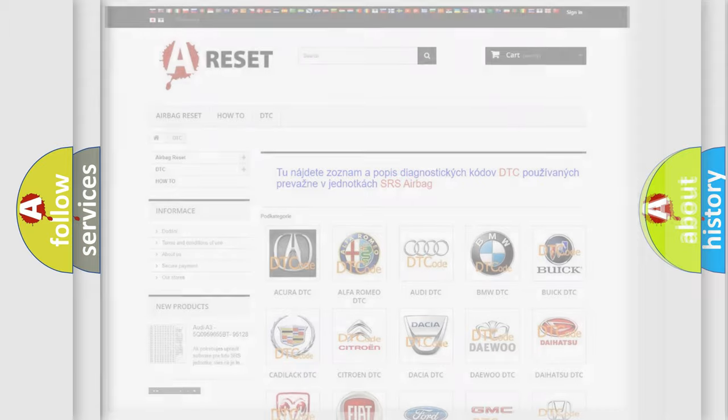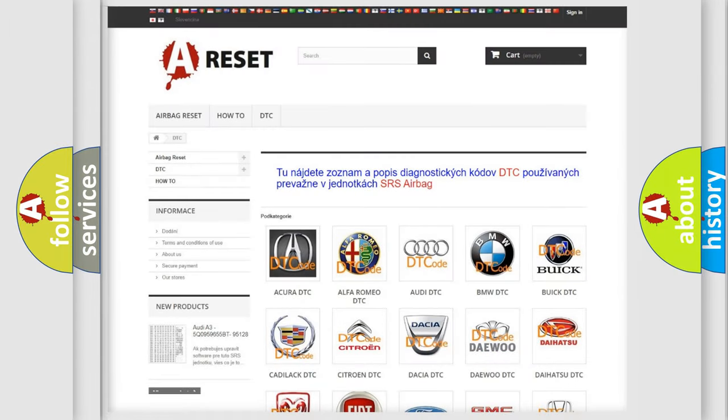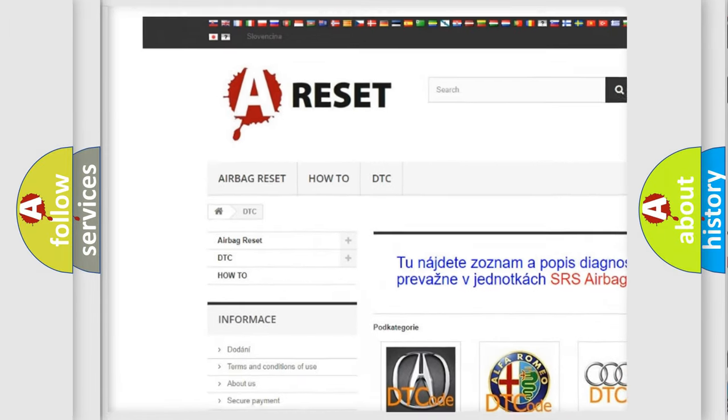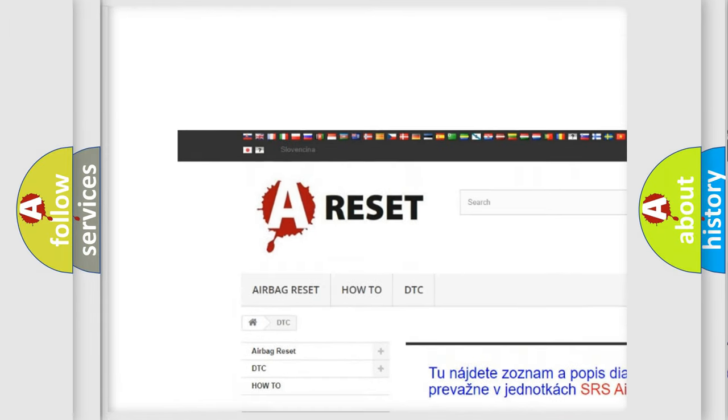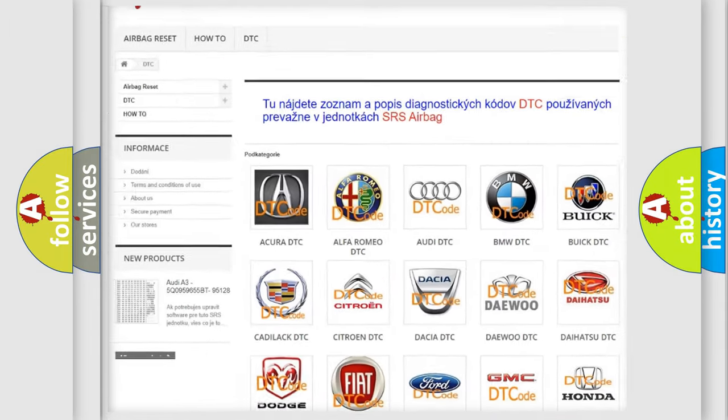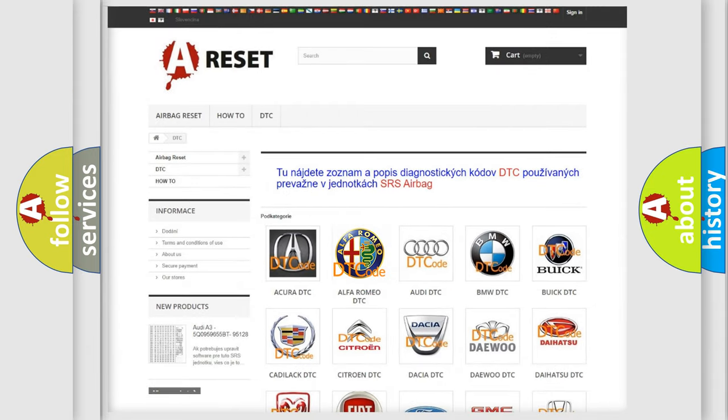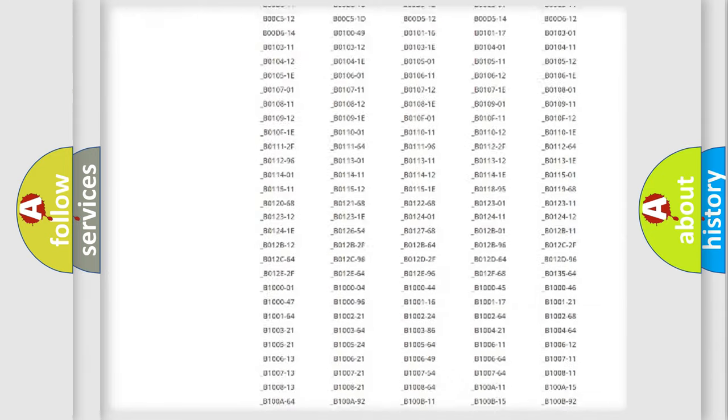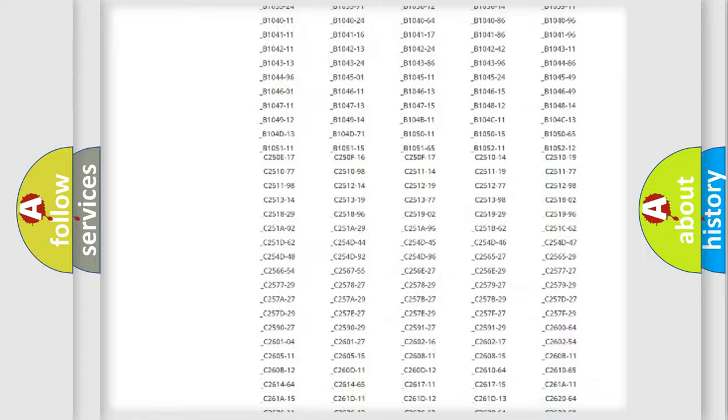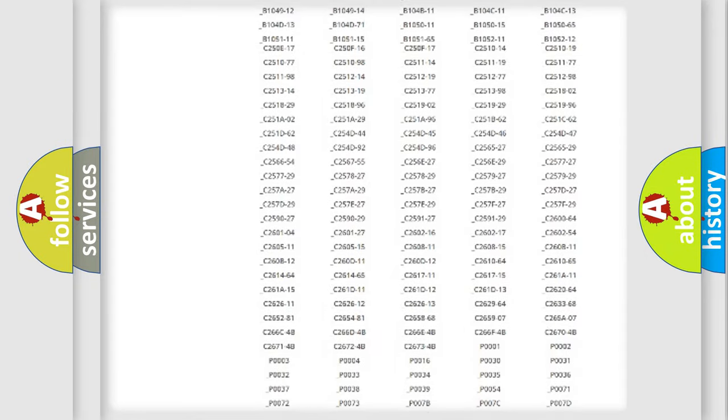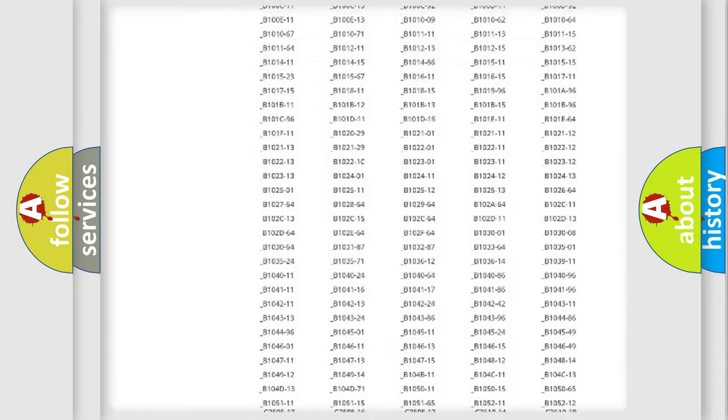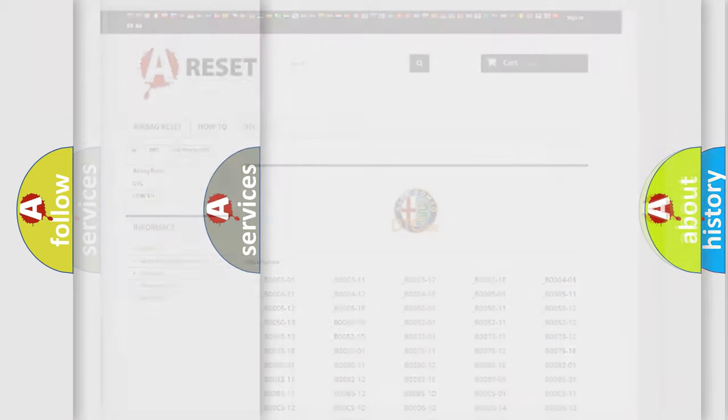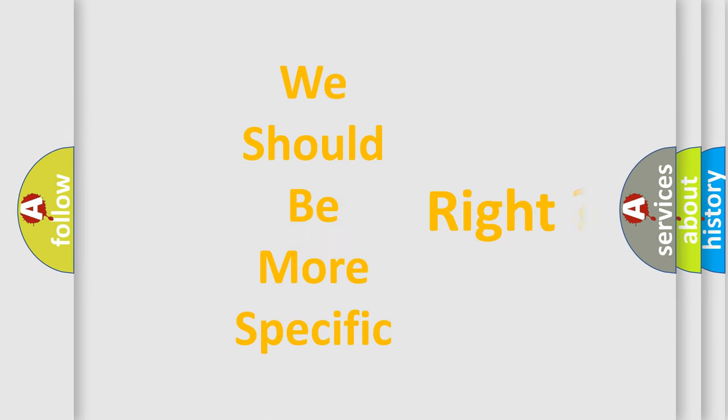Our website airbagreset.sk produces useful videos for you. You do not have to go through the OBD2 protocol anymore to know how to troubleshoot any car breakdown. You will find all the diagnostic codes that can be diagnosed in Alfa Romeo vehicles, and also many other useful things.